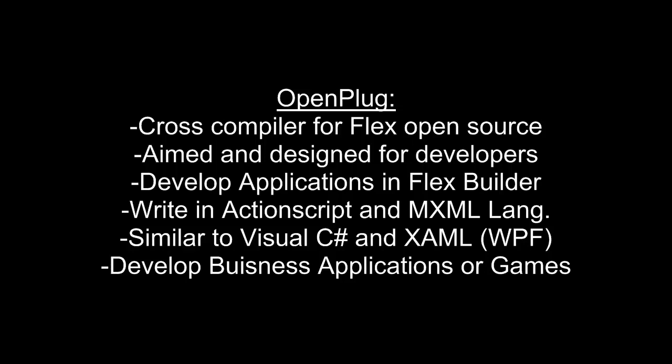When we develop Flex applications, we use the ActionScript and MXML languages for programming and design, which is very similar to Visual C Sharp and XAML or WPF applications. So Visual Studio users will feel right at home. Also, iPhone applications developed using Flex can be business applications as well as games, unlike the other SDKs like Adobe Flash or Dragonfire.